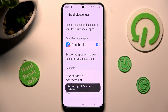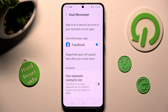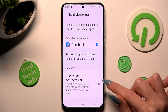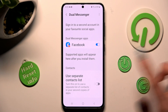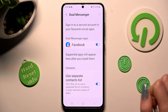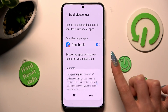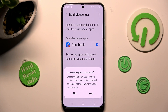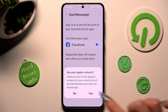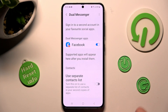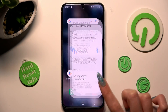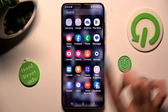If you wish to enable or disable a separate contact list, click on this toggle below. In order to disable it, tap on Yes in the pop-up.